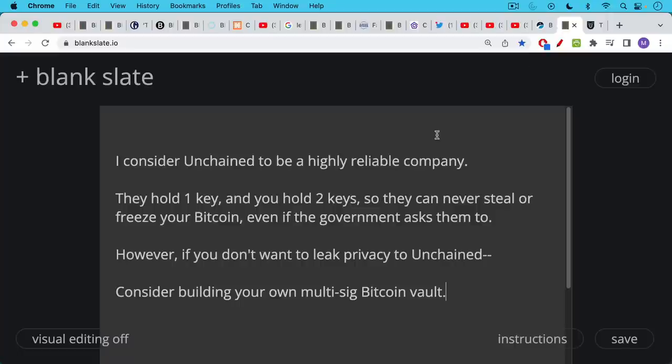I would say, actually I should rewind and say, I consider Unchained highly reliable. And the way it works in one of their multisig vaults is they hold one key and you hold two keys so that they can never steal or freeze your Bitcoin. They're not really holding custody of your Bitcoin and they can't take your Bitcoin. Even if the government, if the U.S. government or some other government asks them to, because you're holding two of the three keys. They only have one key.